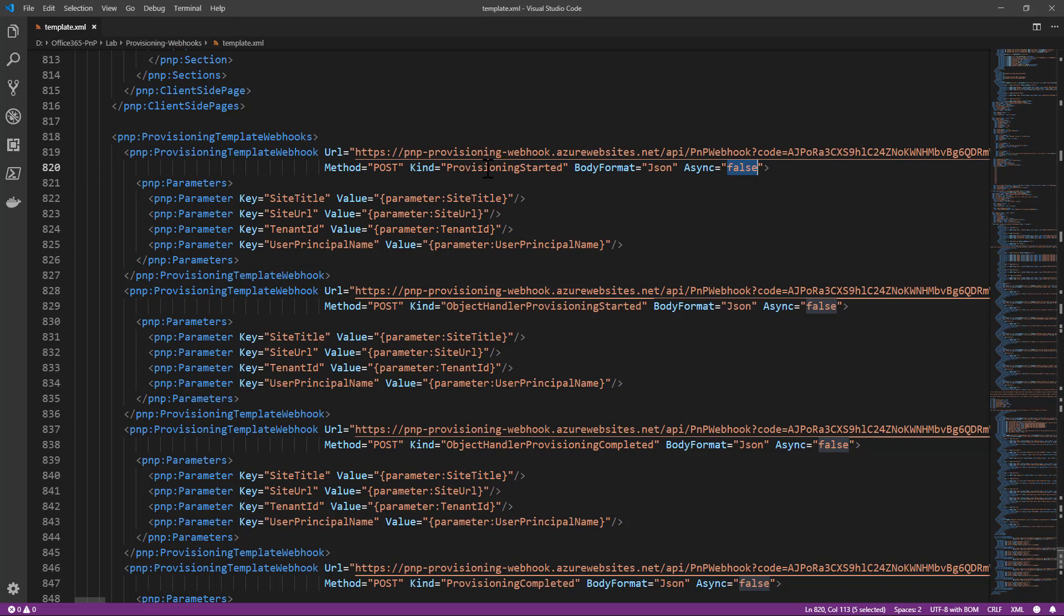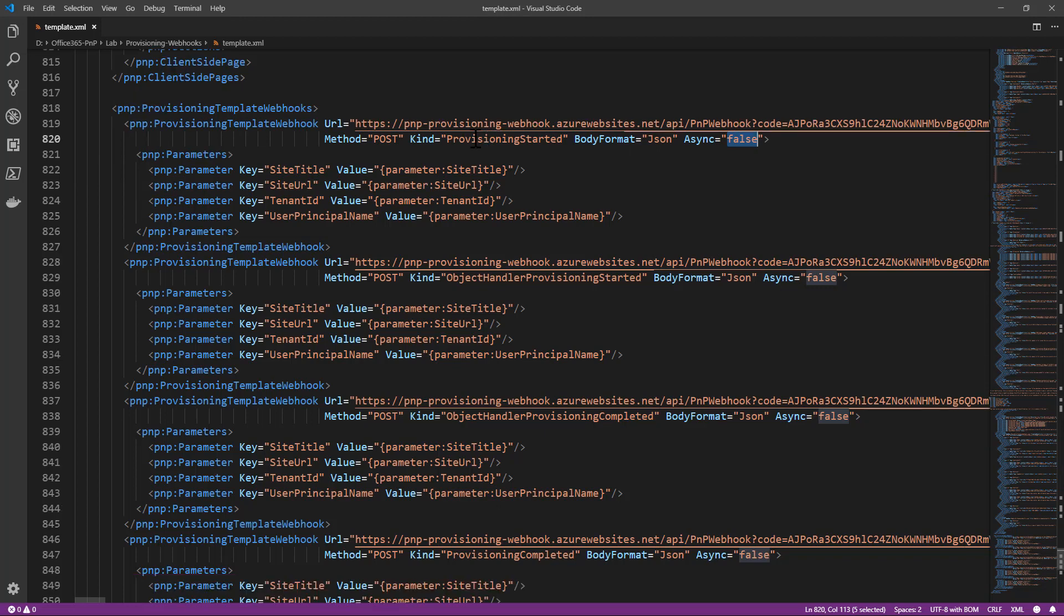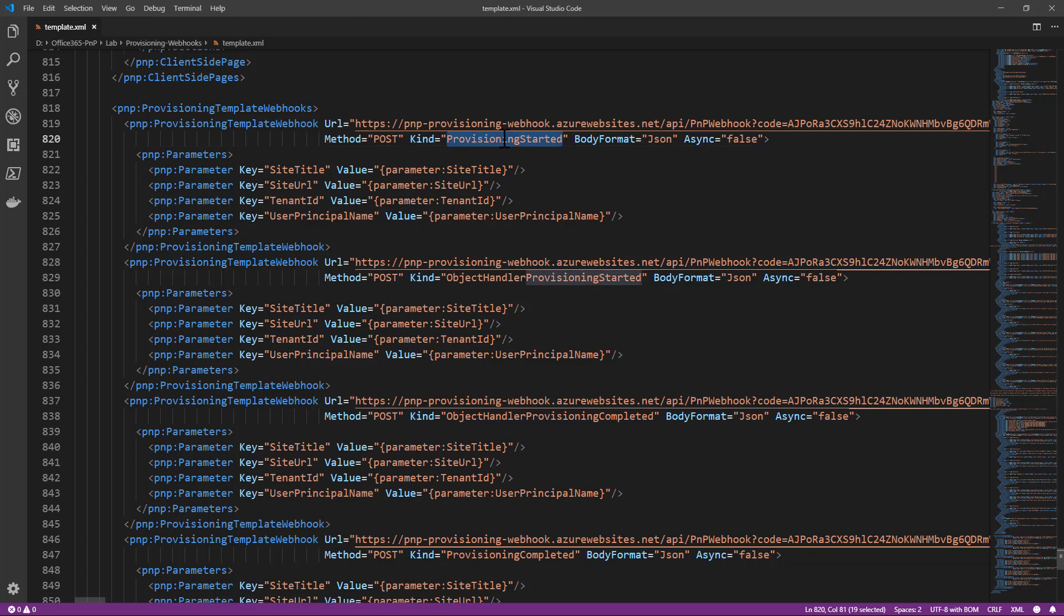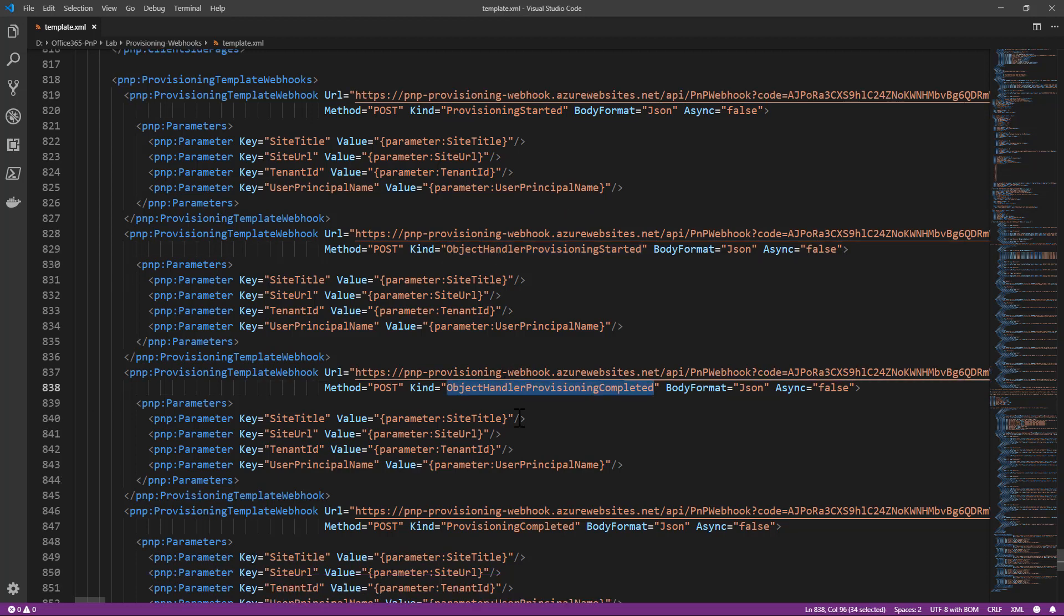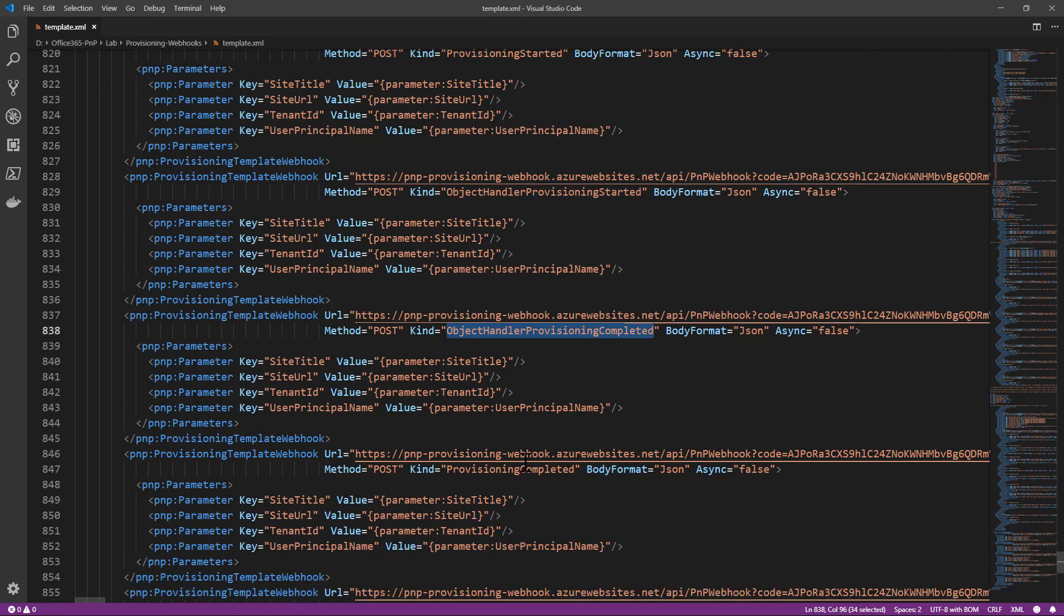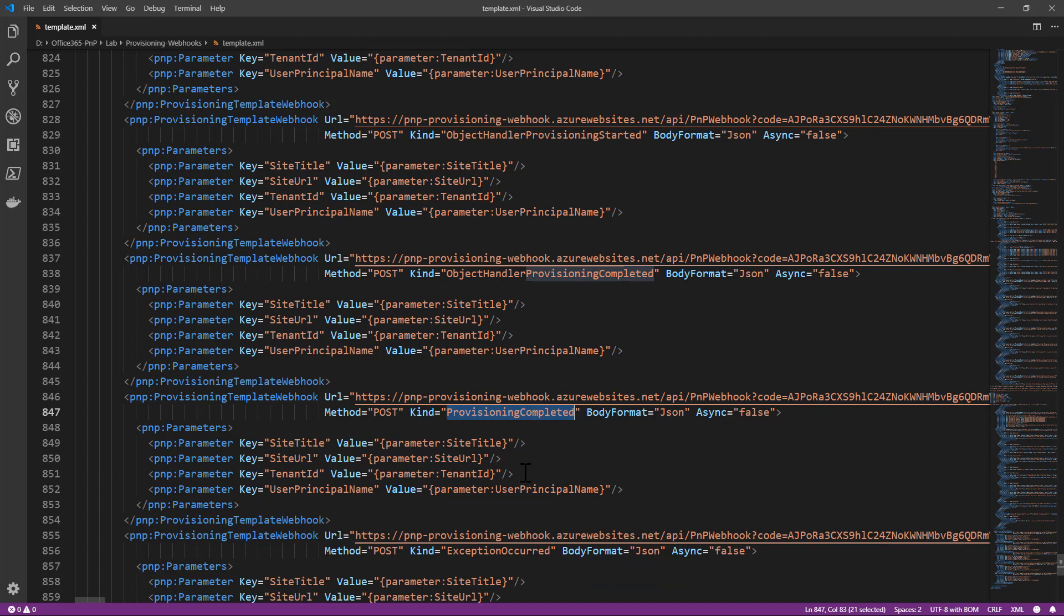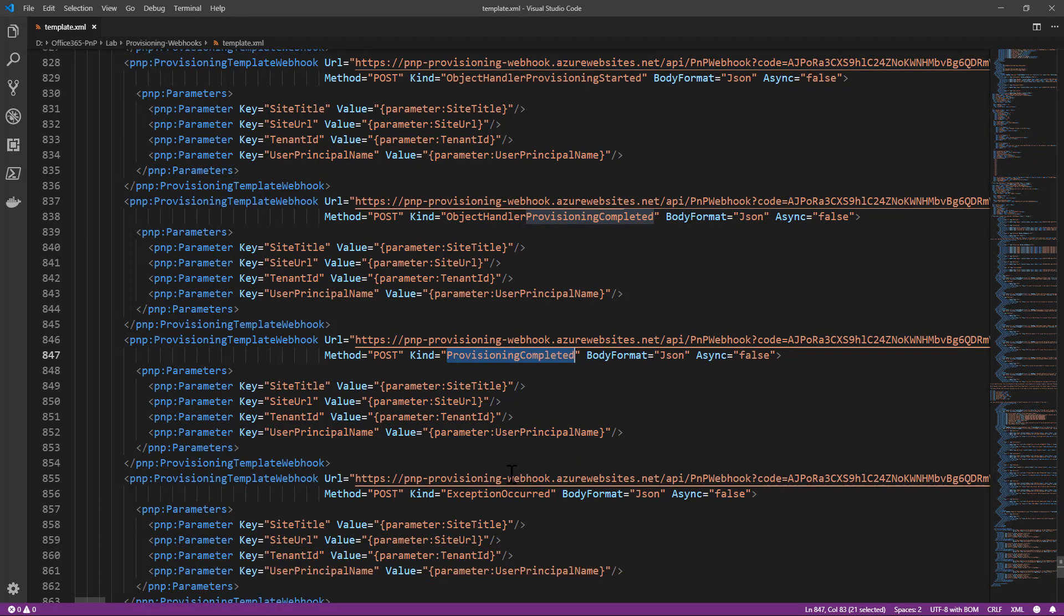Last but not least, I define what is the kind of webhook that I want to fire. I want to have a webhook when the provisioning is started, another one when every object handler provisioning is started or completed, one more when the provisioning is completed, and one last if any exception will occur.